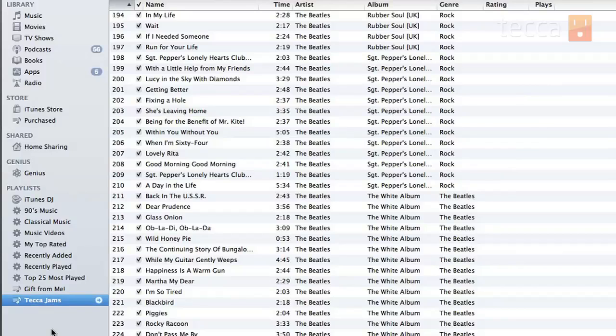Now anytime I'm in the mood for my Tekka Jams playlist, all I have to do is click on it to see the track listing and double click on a song to start playing it. That's it for Just Show Me on Tekka TV. Be sure to check out Tekka.com for all of our other content, and we'll see you next time.